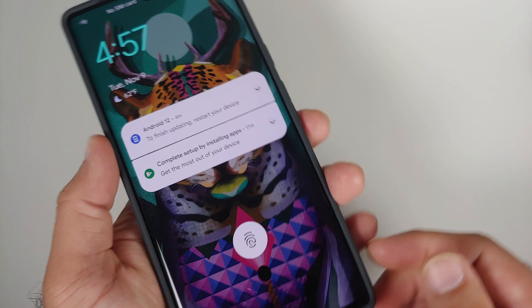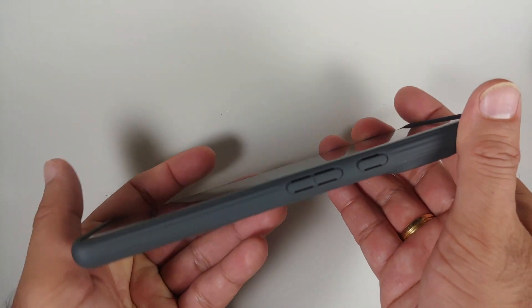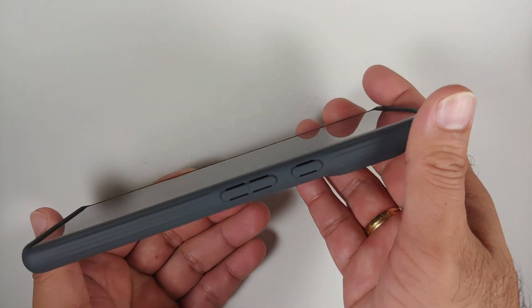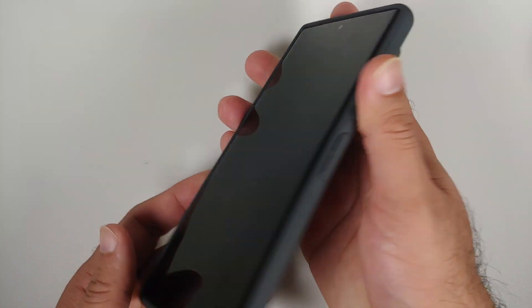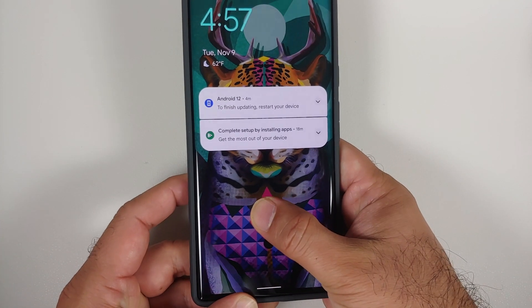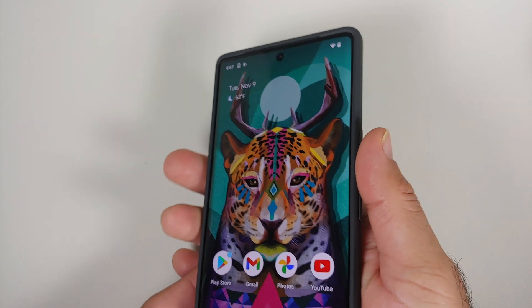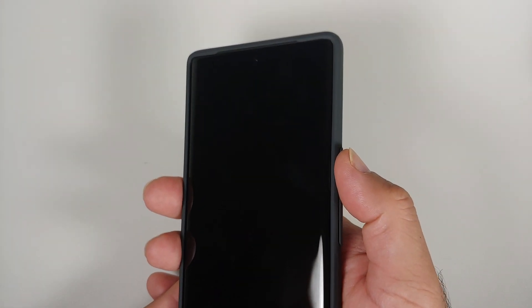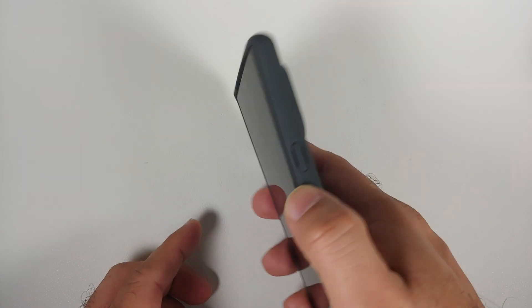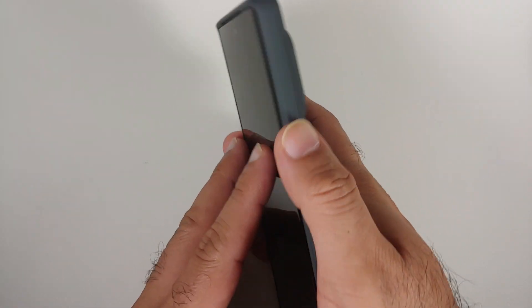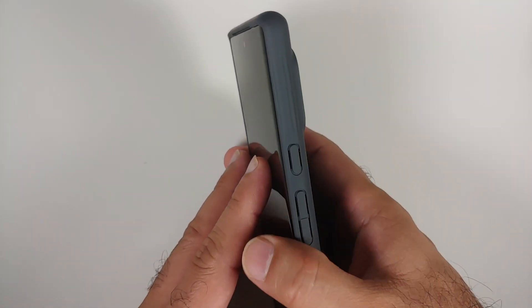So yes, decent case, nothing bad so far. Everything seems to be working absolutely fine. The buttons are super clicky as you can hear, power button is super clicky as well. A nice touch would have been to add a texture to this power button because the phone itself does not have a textured power button.